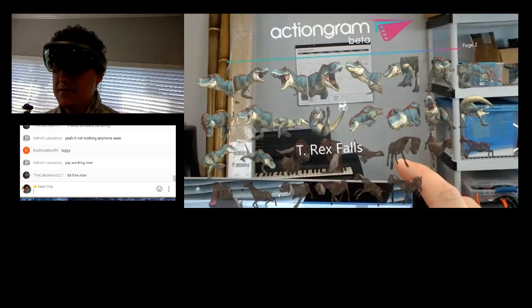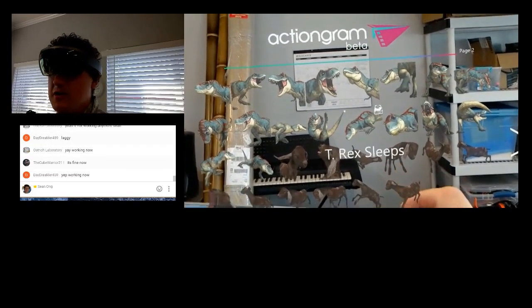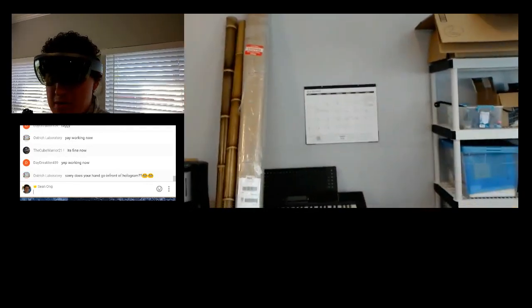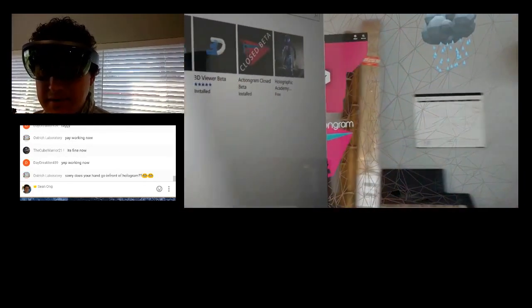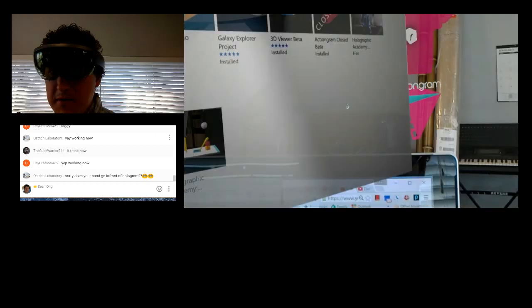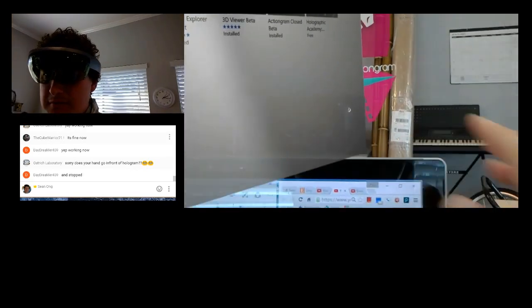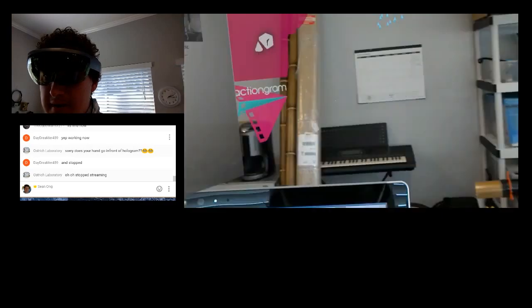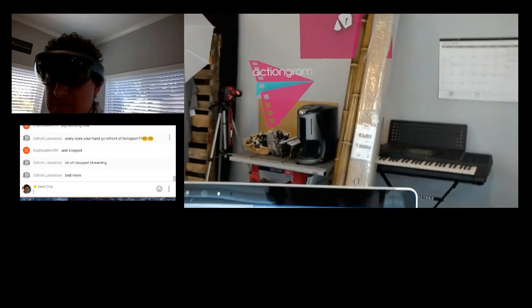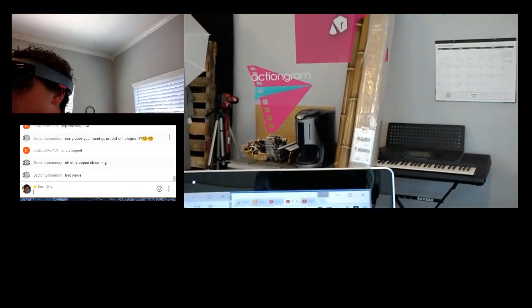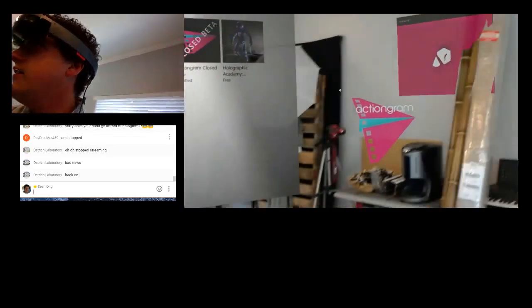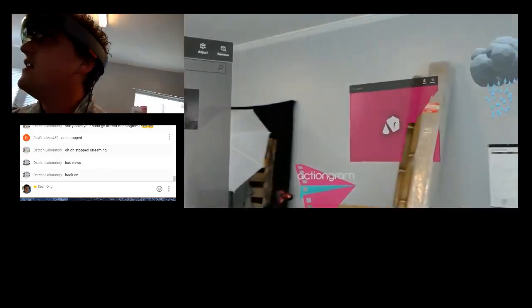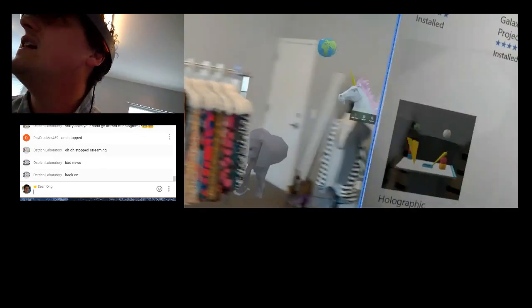Cool. Well, there you go. That was the Actiongram demo. Some people are saying it's working now. Sorry, does your hand go in front of the hologram? All right. Well, I'll describe that briefly. So you can see here, I've got one hologram that's on this wall. So you can see here, it's right here, leaning against this wall.